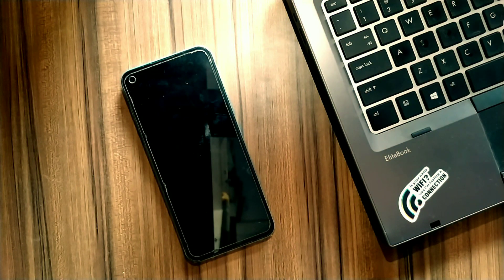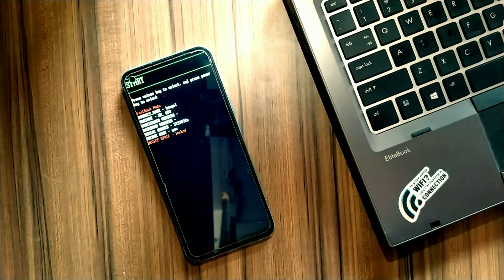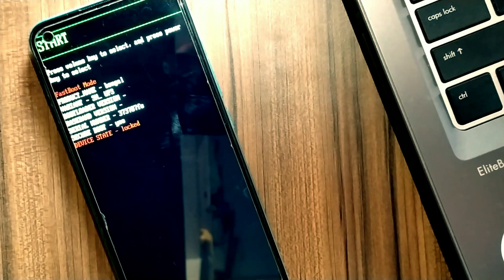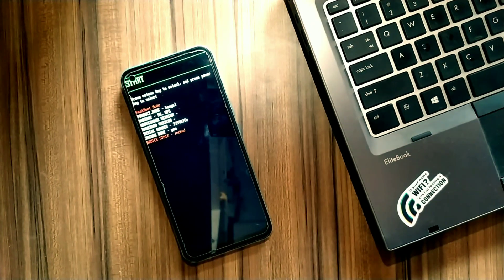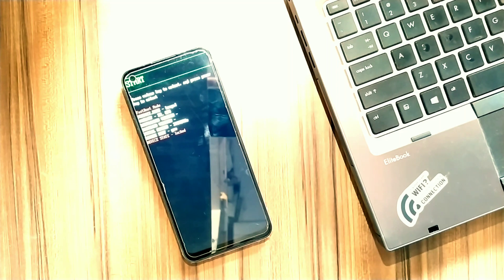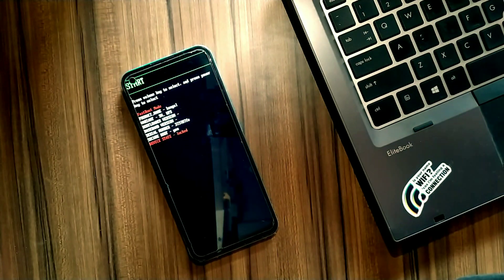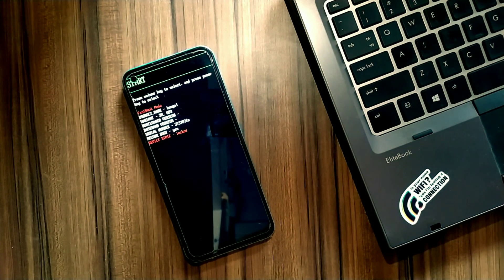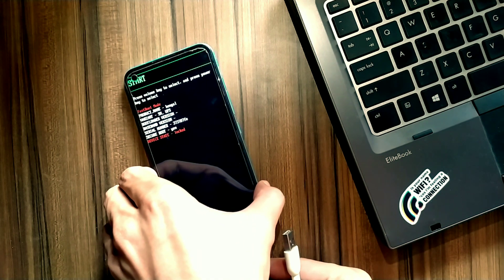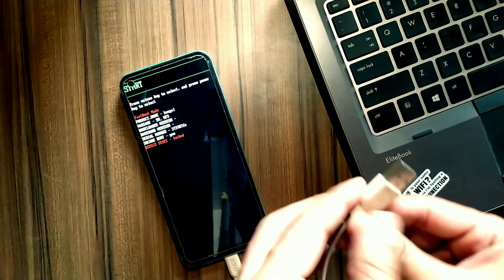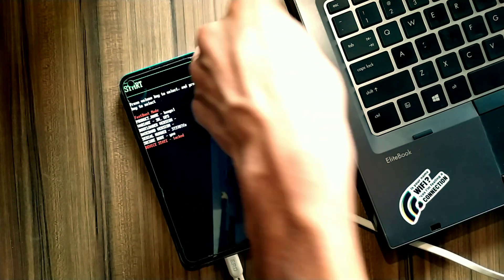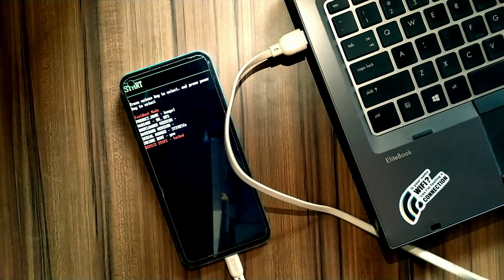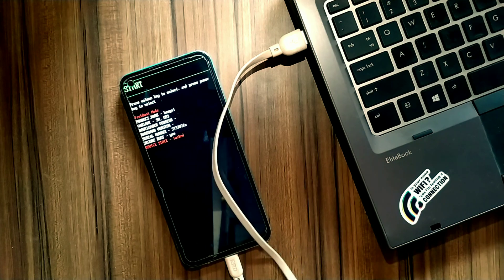You can see fastboot mode has appeared. Now connect your phone to the computer with the help of a USB cable. Our phone is connected. Now let's move on to the PC screen.